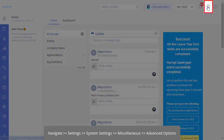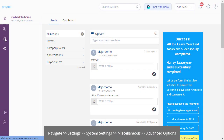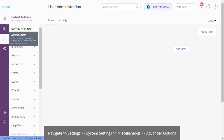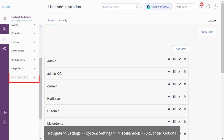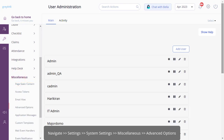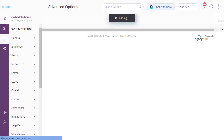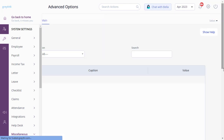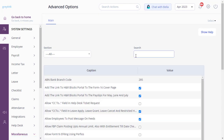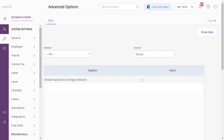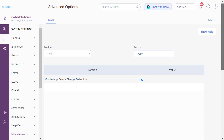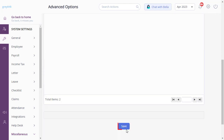Navigate to Settings, System Settings, Miscellaneous, and Advanced Options from your GreatHR admin login. Enter 'device' and enable this option. Don't forget to save.